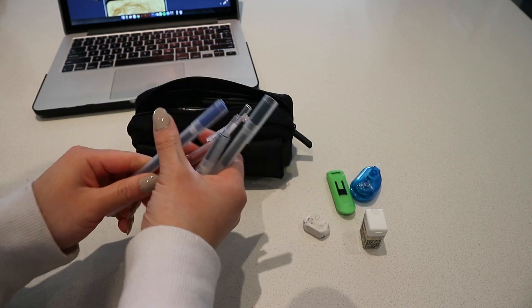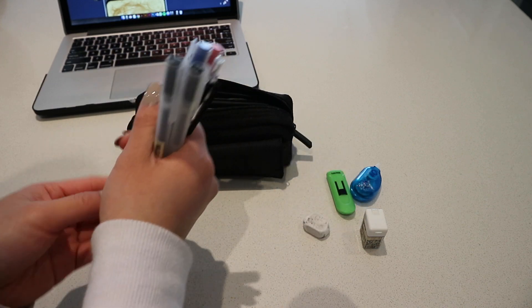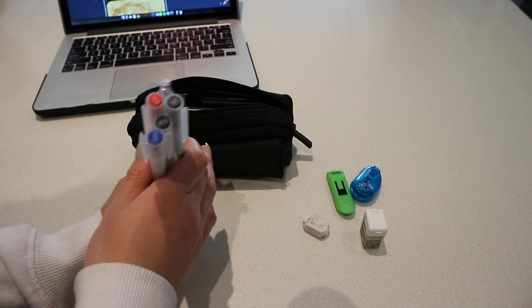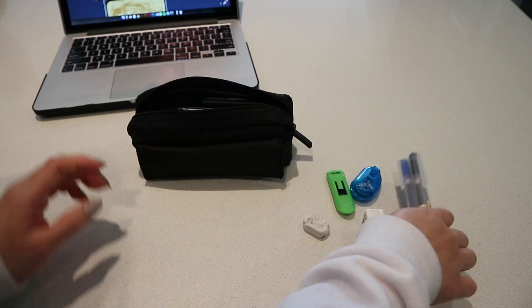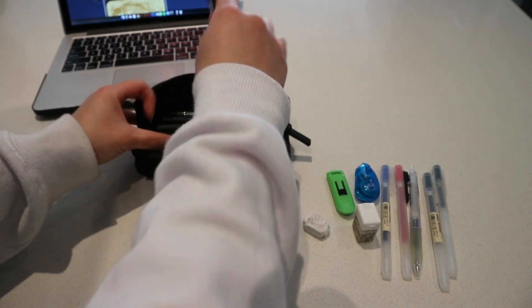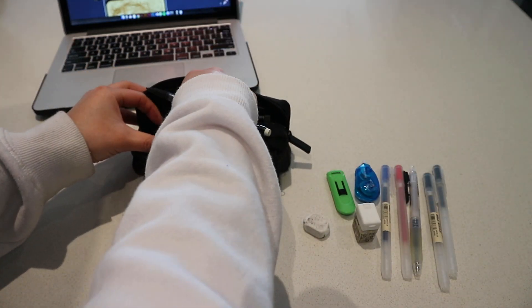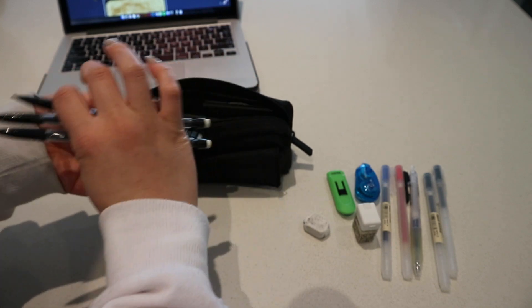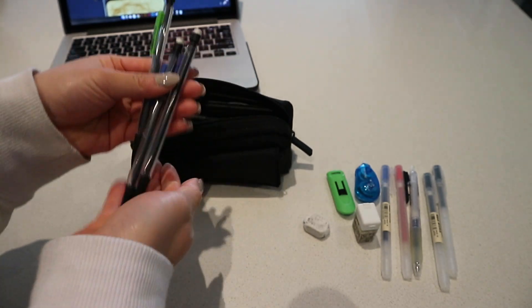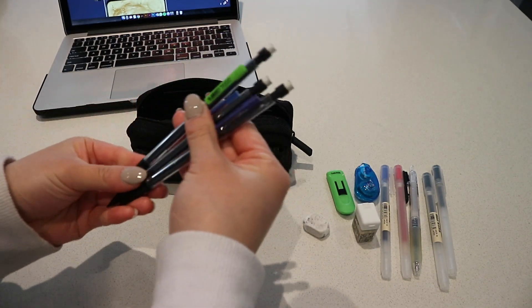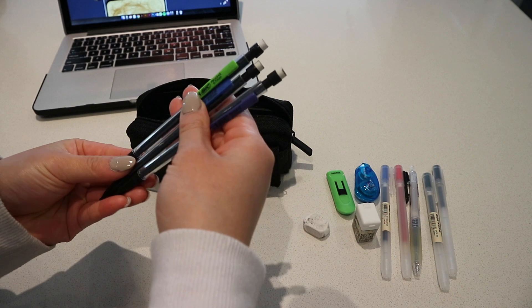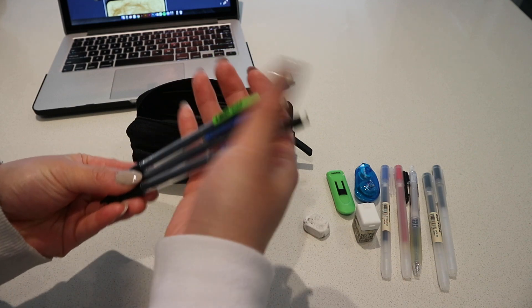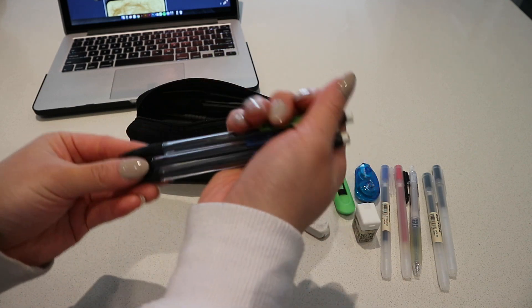Next up I have some pencils. They're just some simple mechanical pencils, absolutely nothing special about these guys. They're just in 0.7 millimeter lead and I just have them for tests because not all tests let you write in pen.